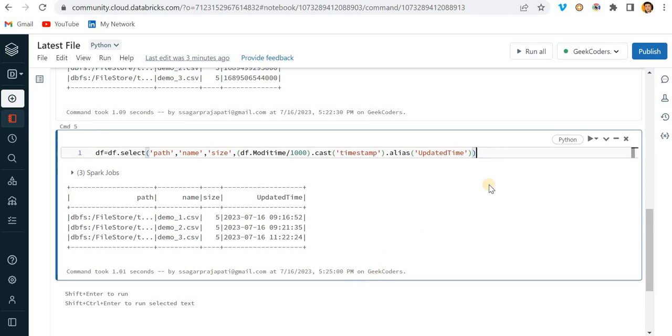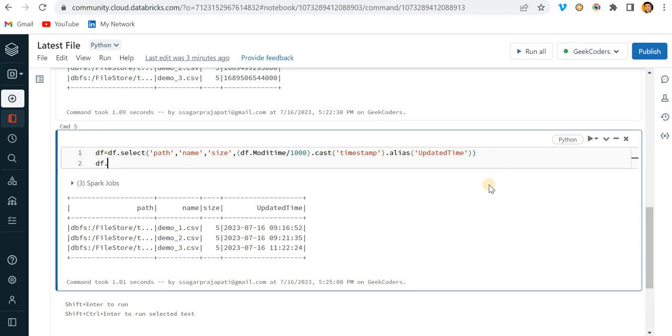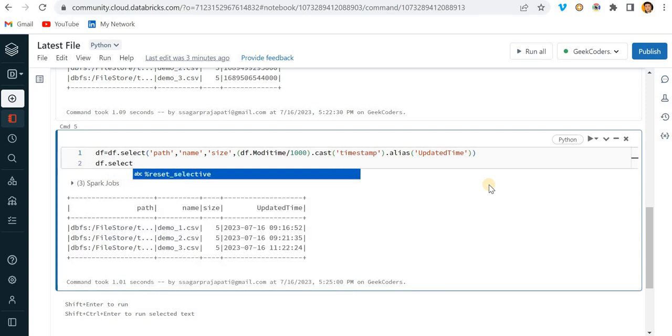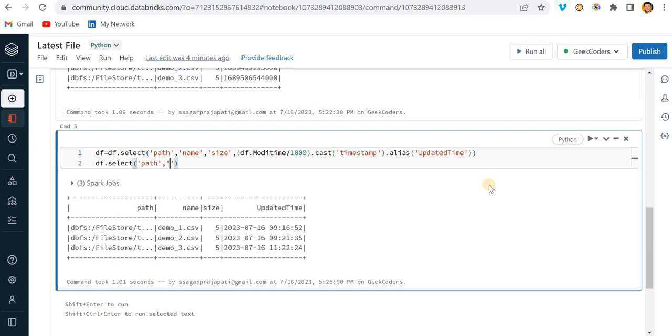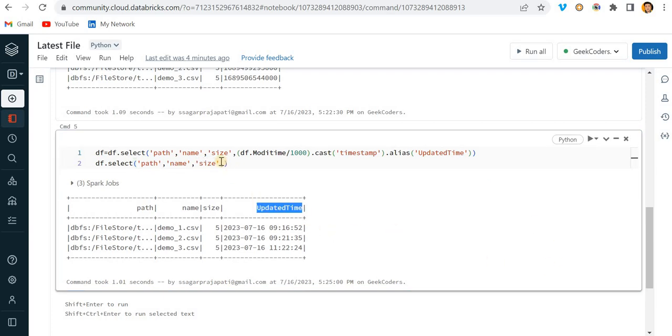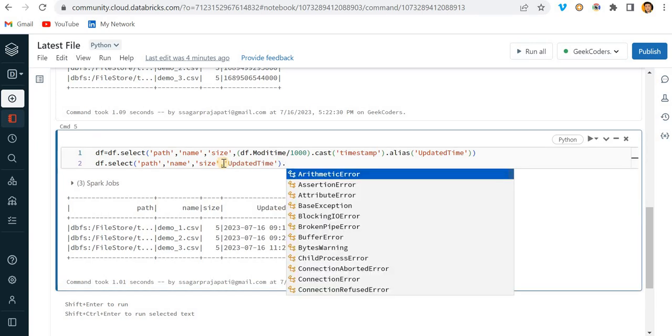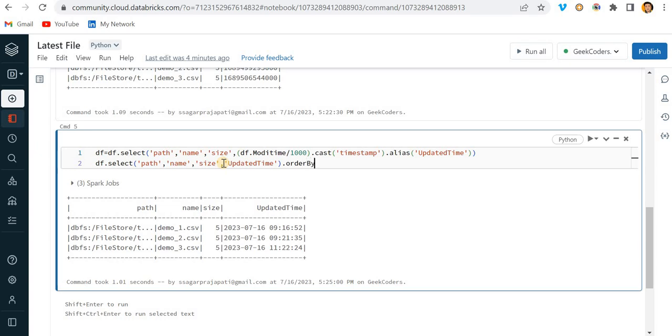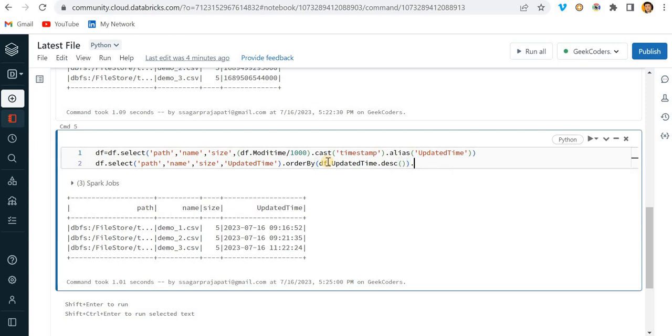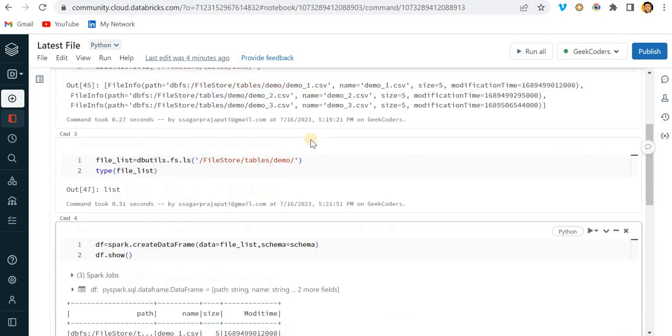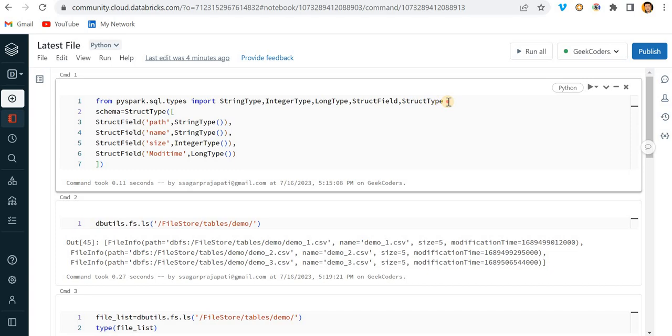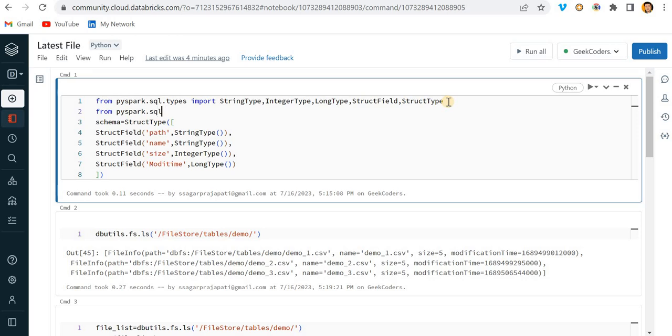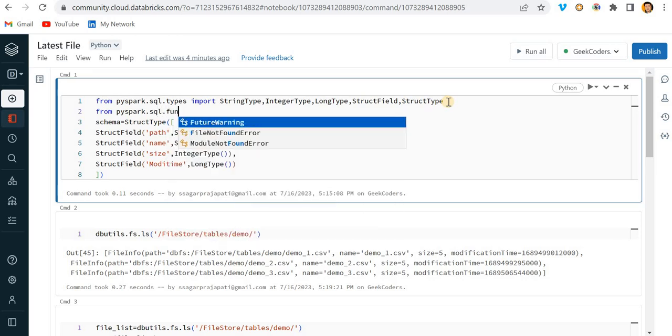What I can do is write here df dot select path comma name, size, and then updated time. I will sort or order by the updated time. I can do df dot this dot descending order and then just take the latest, the first record.